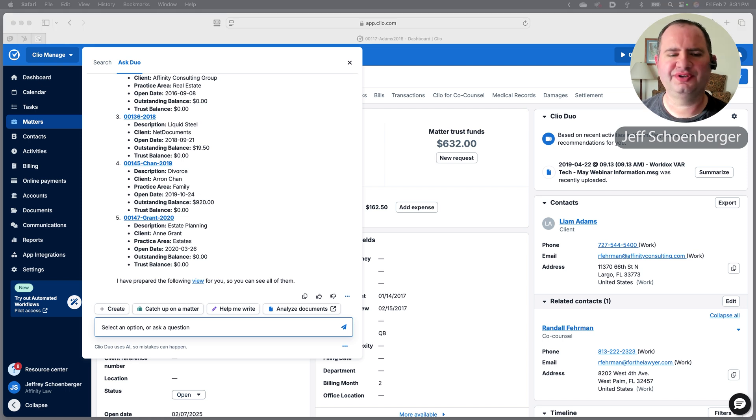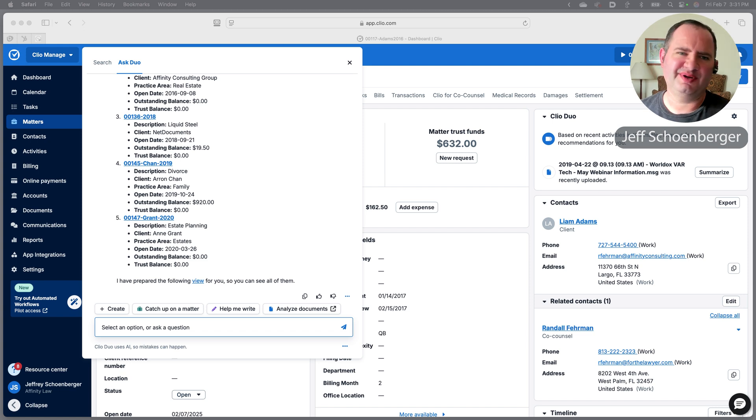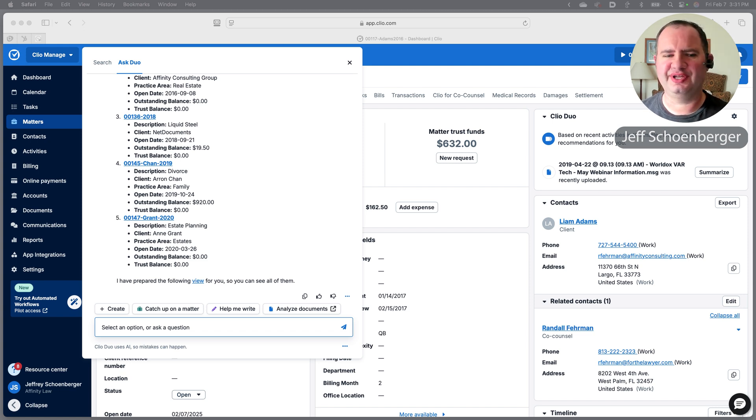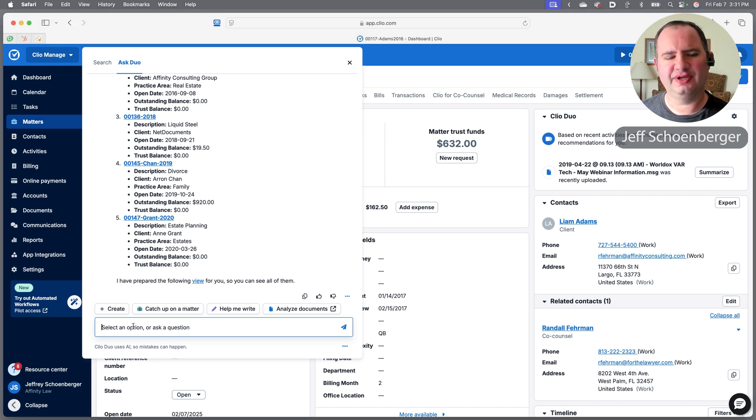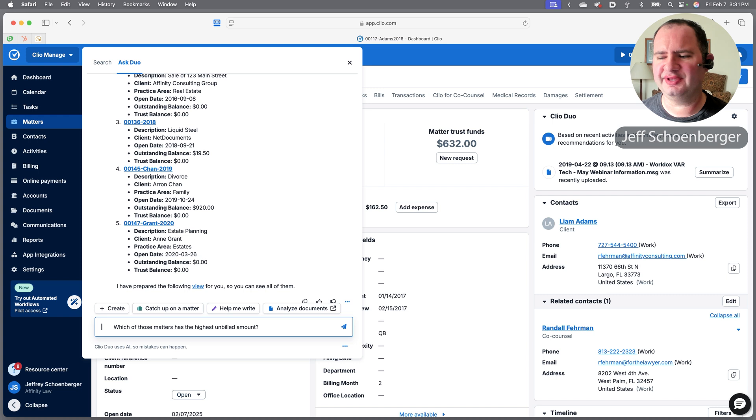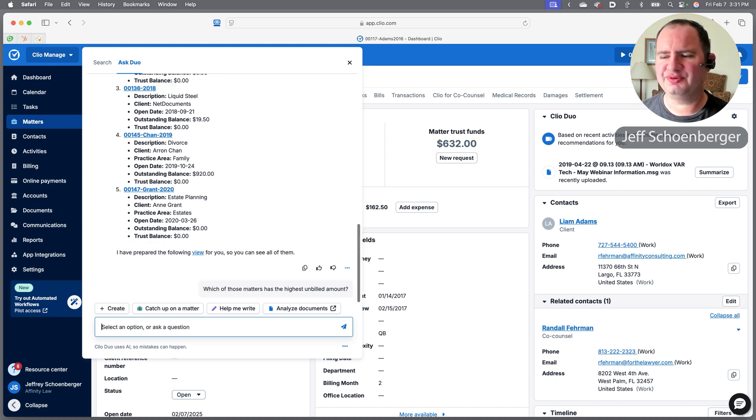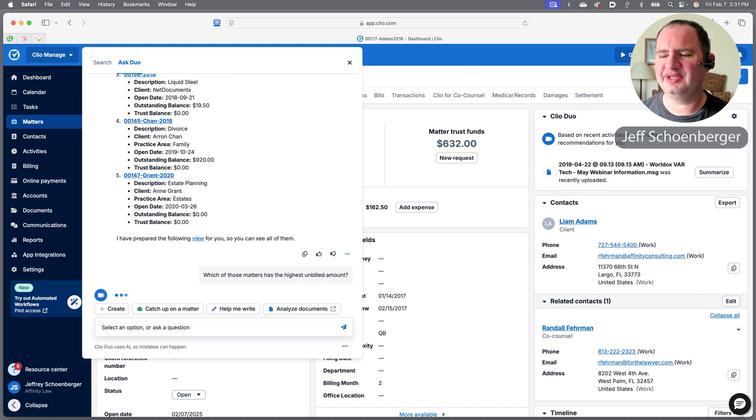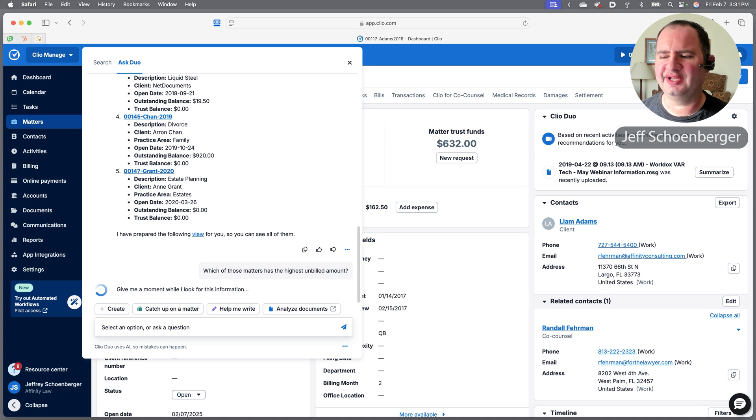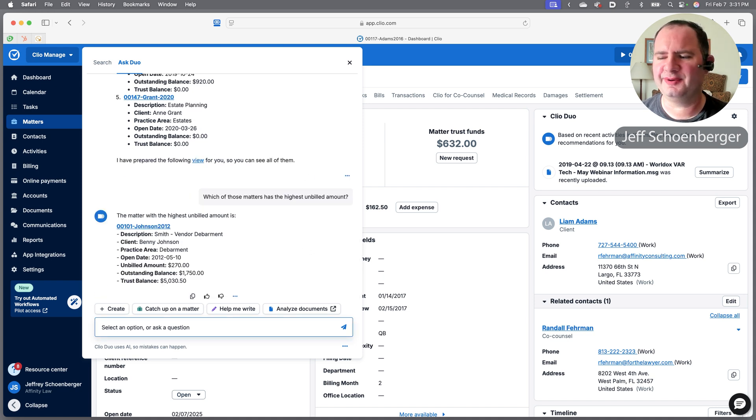If I wanted to, I could go view them all. Maybe since it's coming towards the end of the year and I want to make sure that I hit my billable requirement or that I'm current with billing my clients, maybe the matter I care about most is the one with the highest unbilled dollar amount. Let's see which one Clio finds for that.